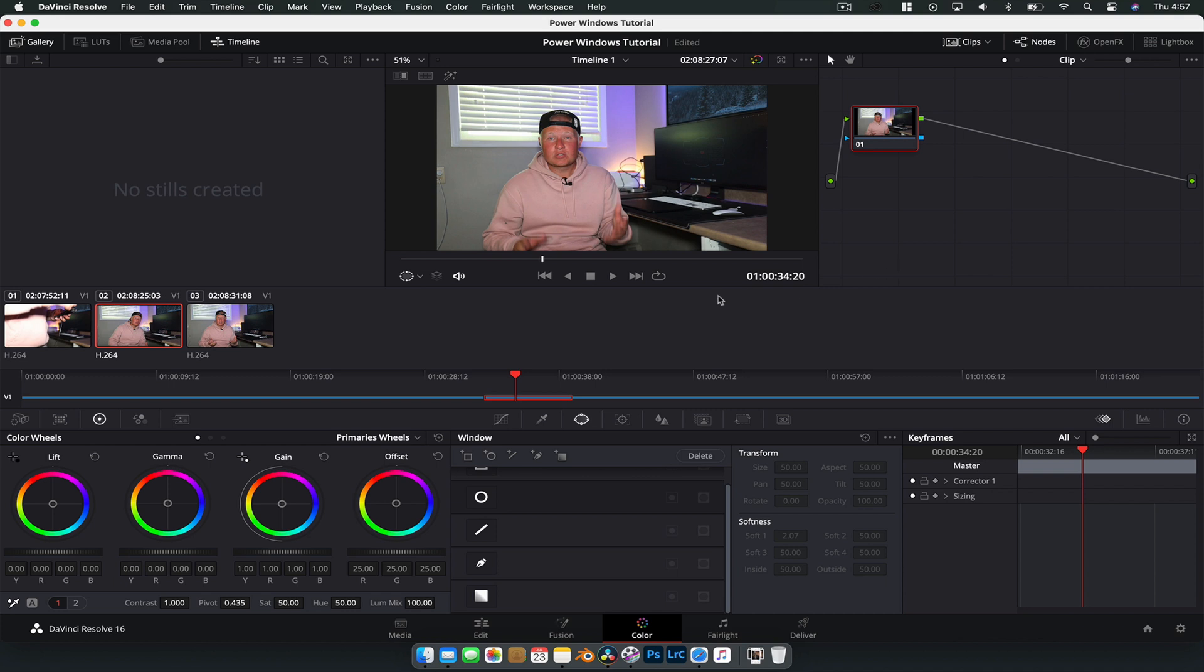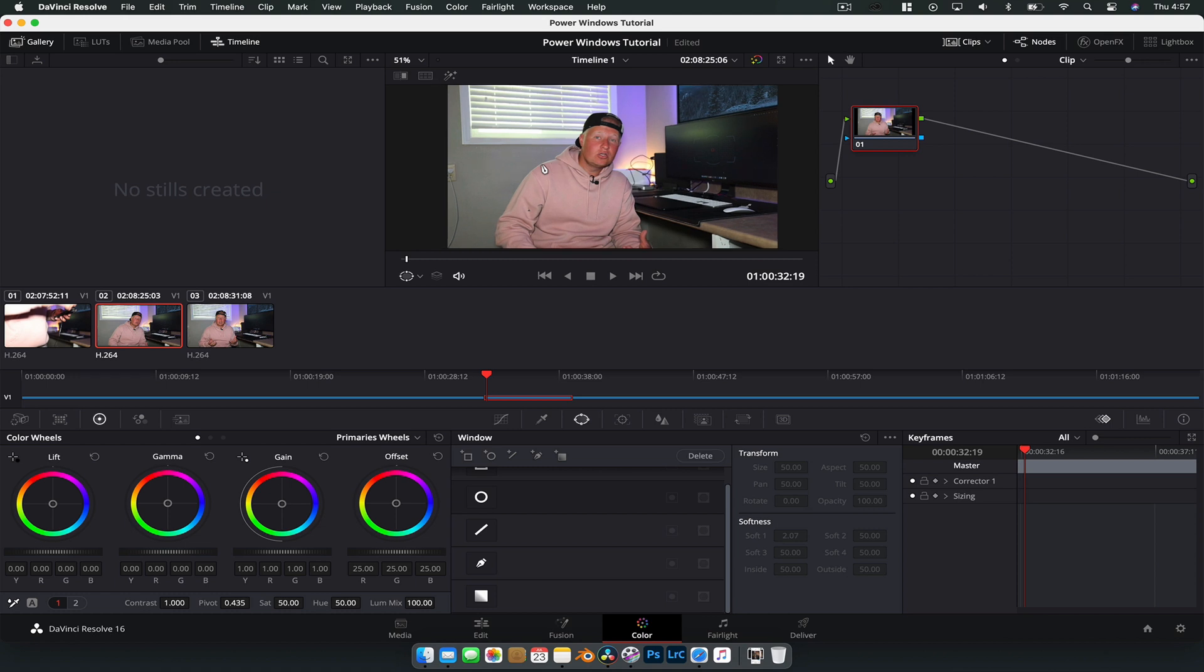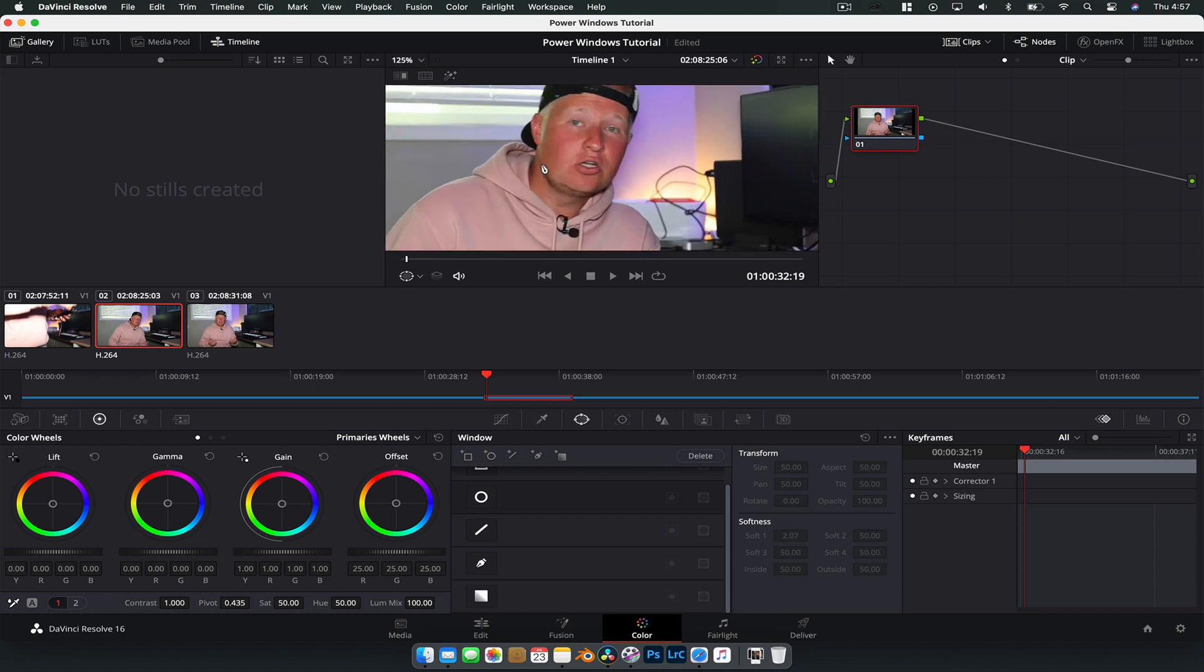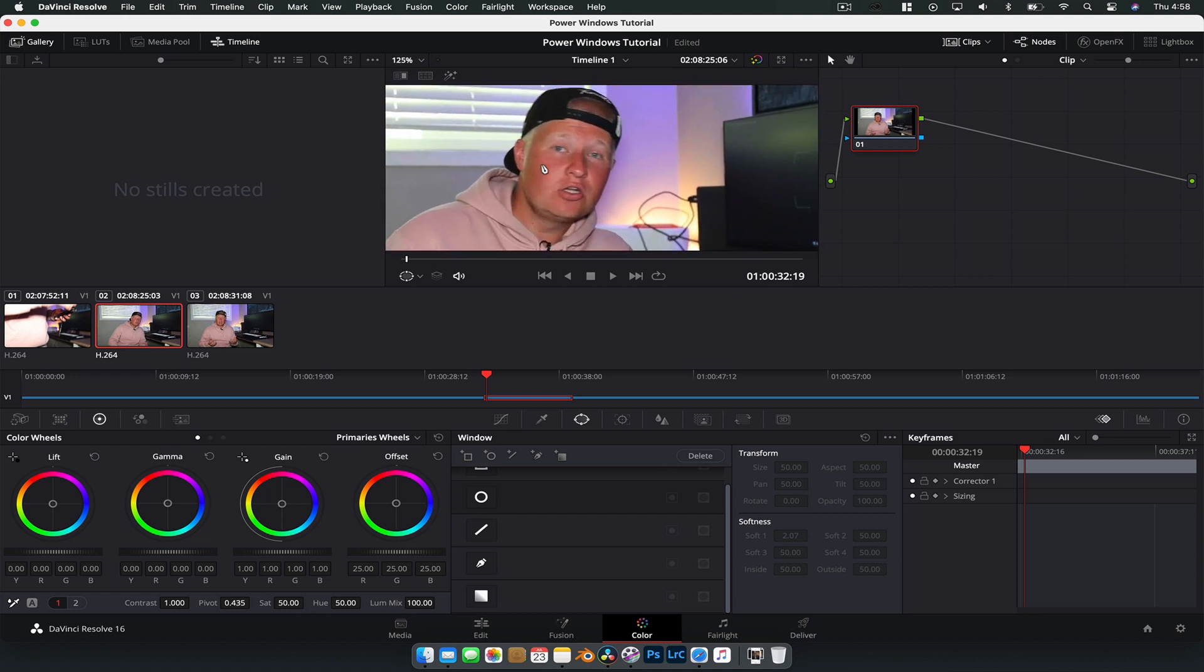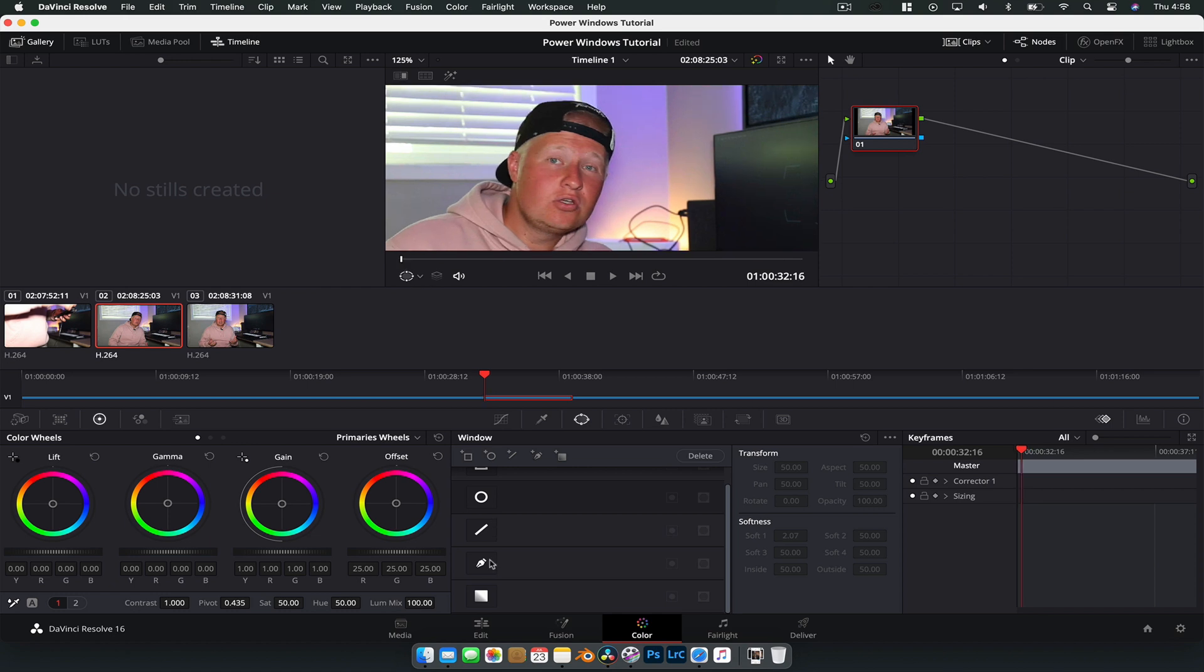So what we want to do for this particular shot is we're going to put a mask around my head and create a localized edit on my face. So to do that, oh look at that, that is a look and a half. So we're going to go to the pen tool and we're just going to draw a mask around my face, doesn't have to be super accurate.